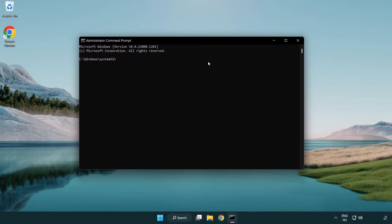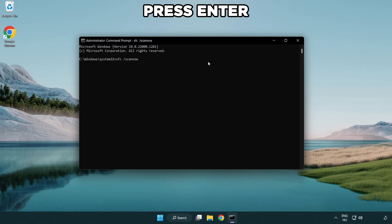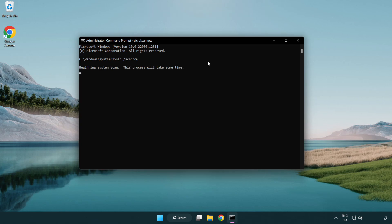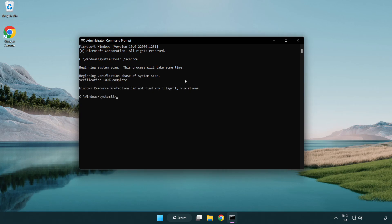Type SFC scan now. Wait. After completed close window.